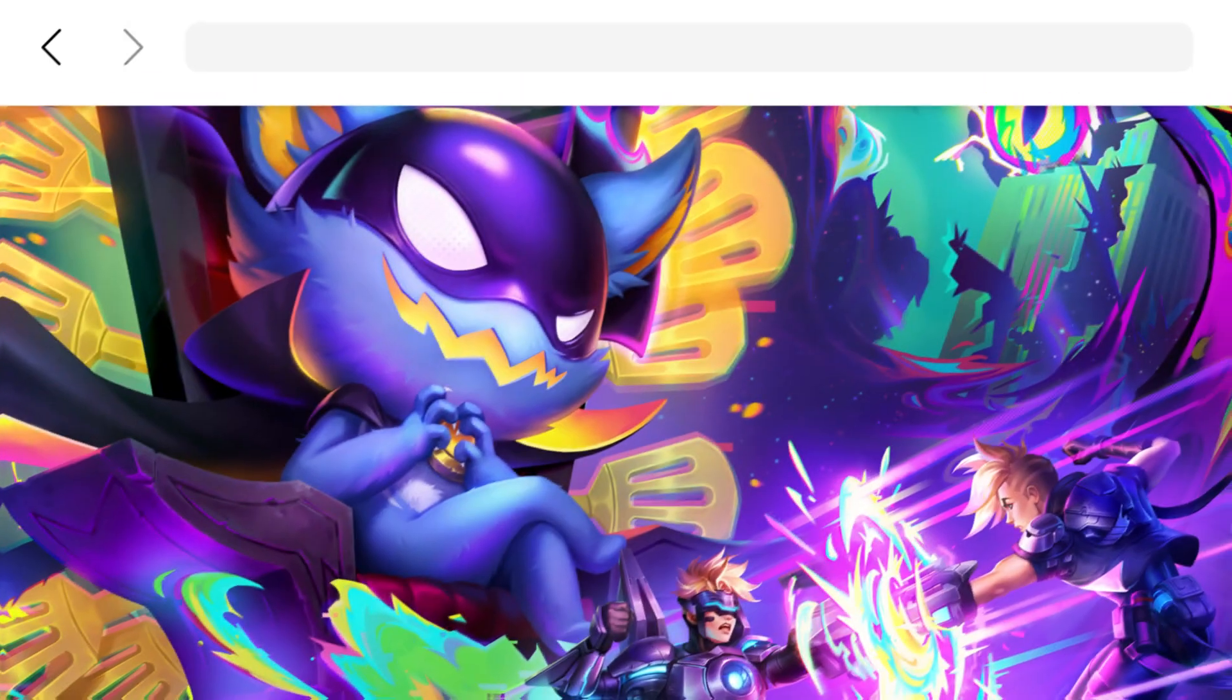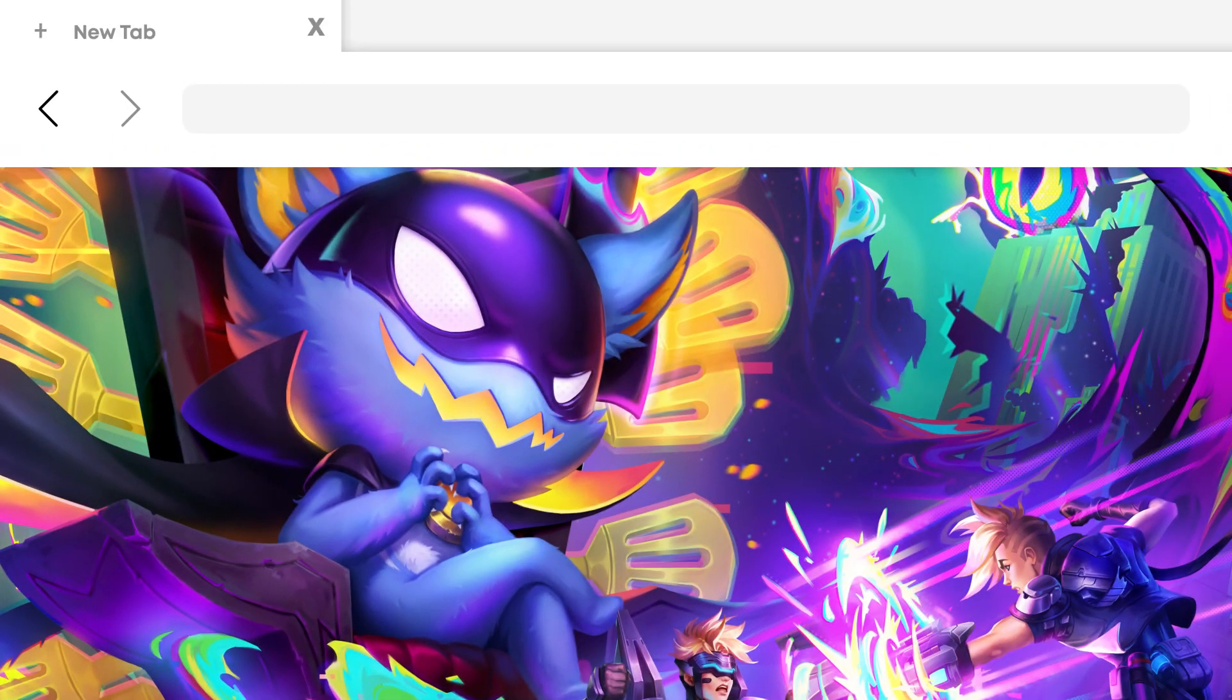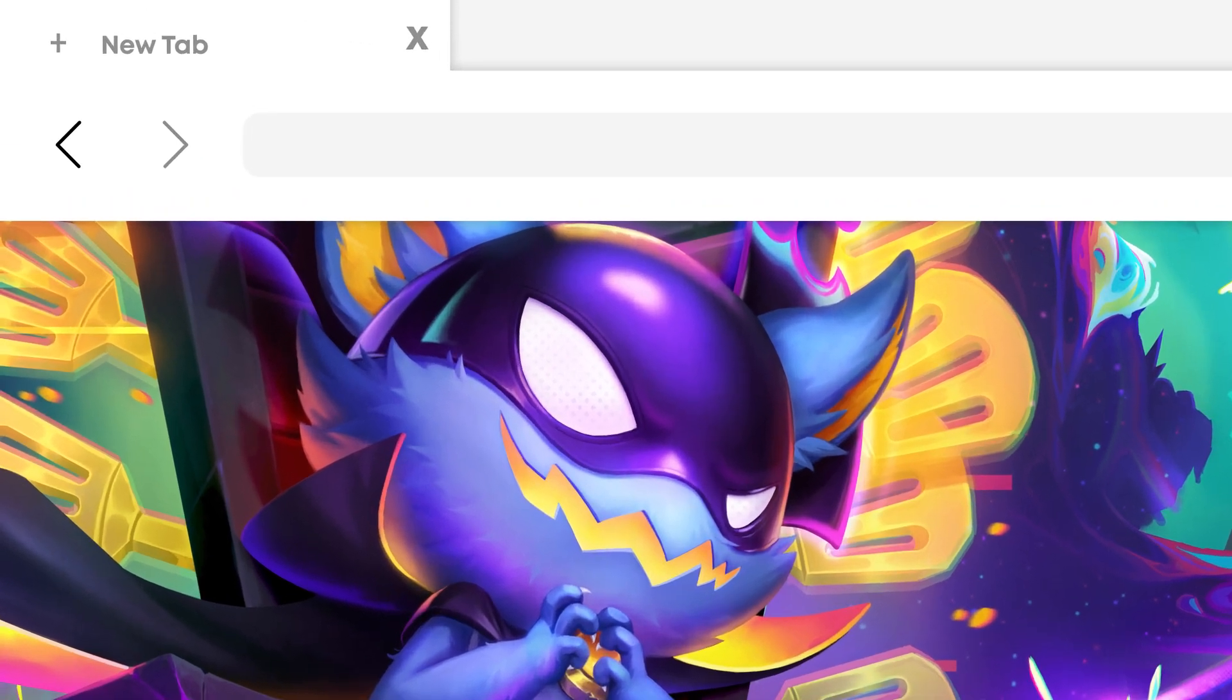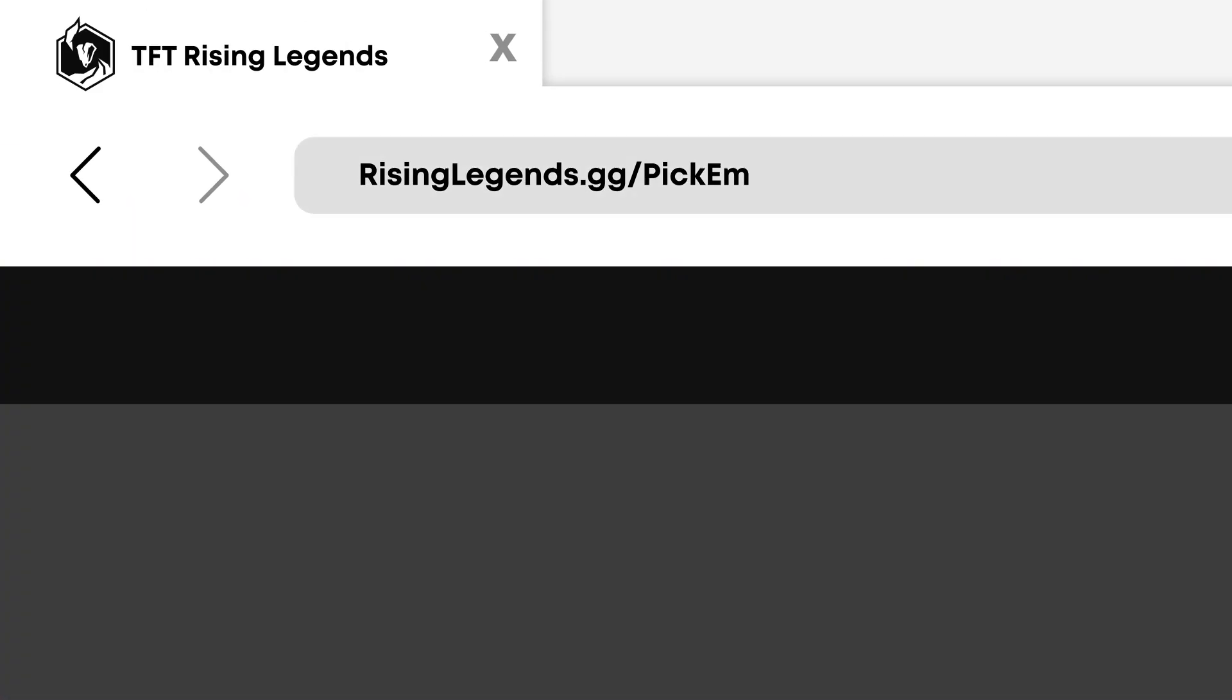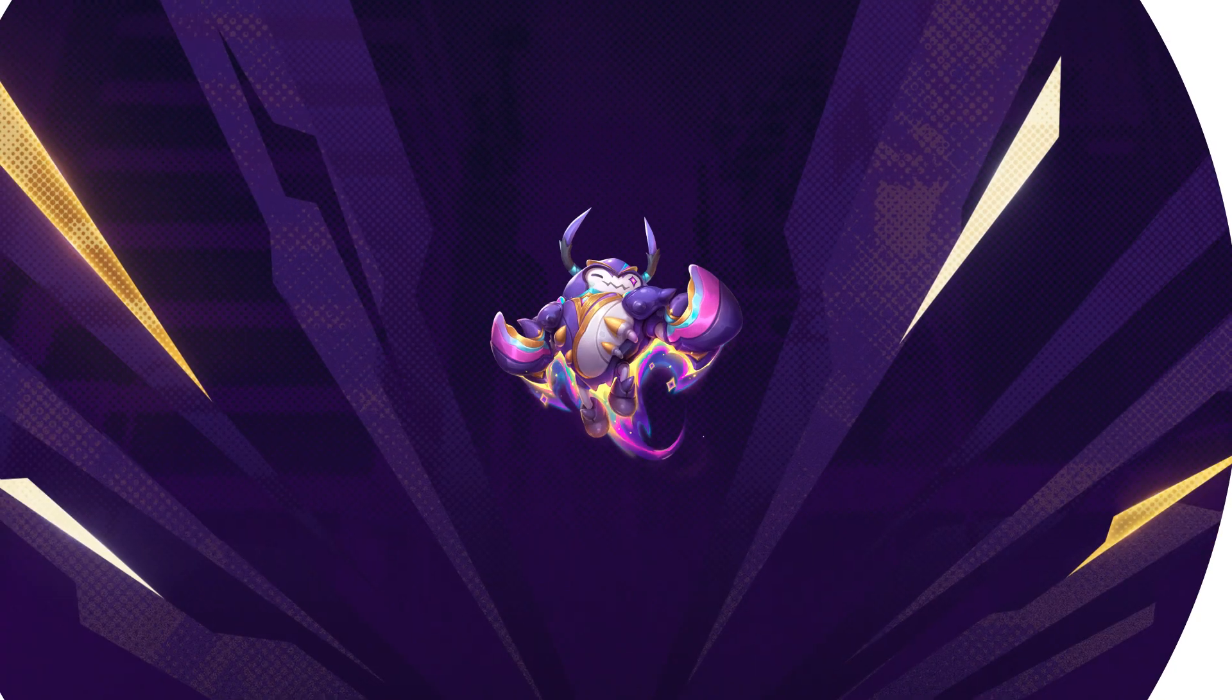The first step to unleashing your mighty intellect is to head over to risinglegends.gg/pickem, slam in your Riot ID and open the door to a world of possibilities!